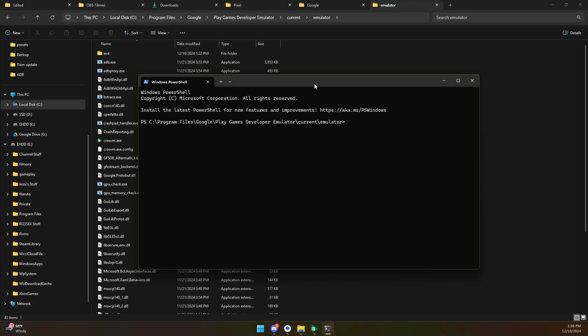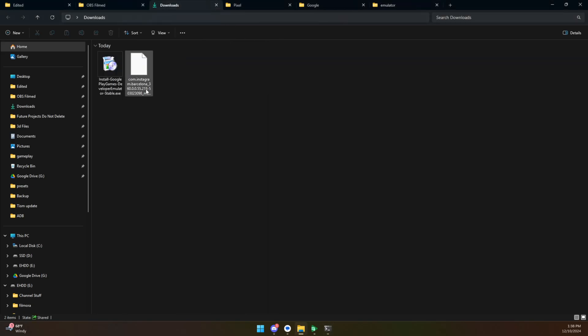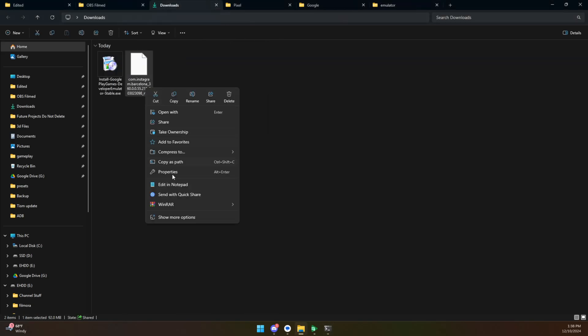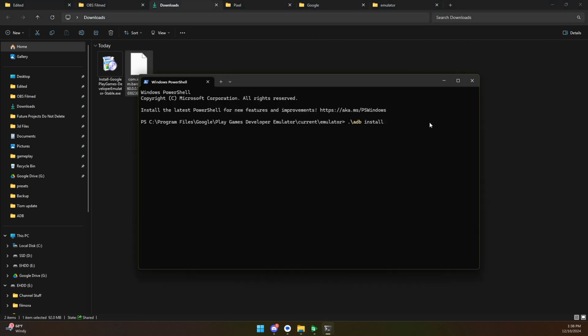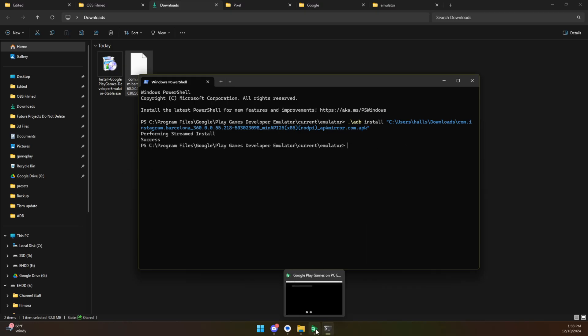So what we're going to do, we're going to type period forward slash adb install and then we need the path to this file. So we're going to right click it. We're going to click on copy as path, come back to our window, right click or control V to paste, hit enter. And in theory, this should install and be up and running here momentarily.